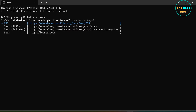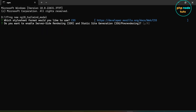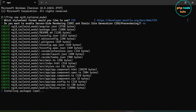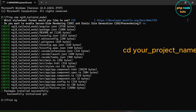Here we need to select the stylesheet format. CSS is already selected, so just press enter. Now for server-side rendering, type N and press enter. It will take some time to download depending on your internet connection, so please wait for the download to complete. The download has been completed. Now type CD and your project name to navigate to the project directory.